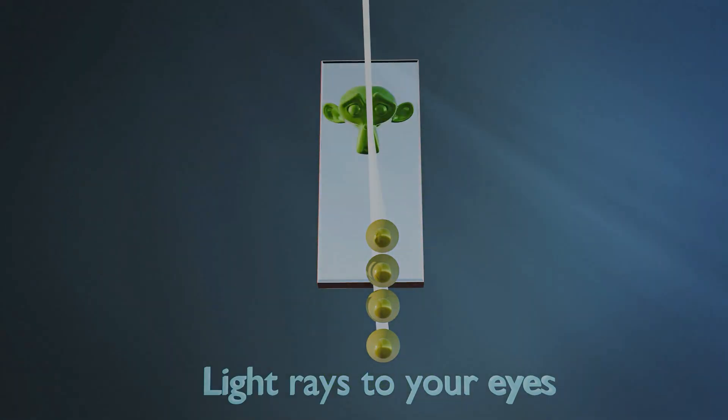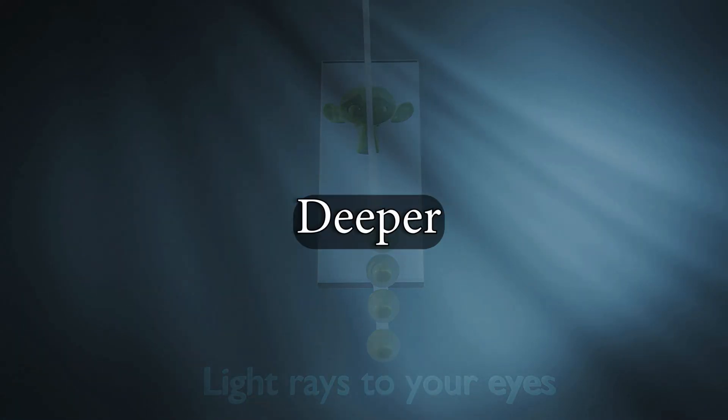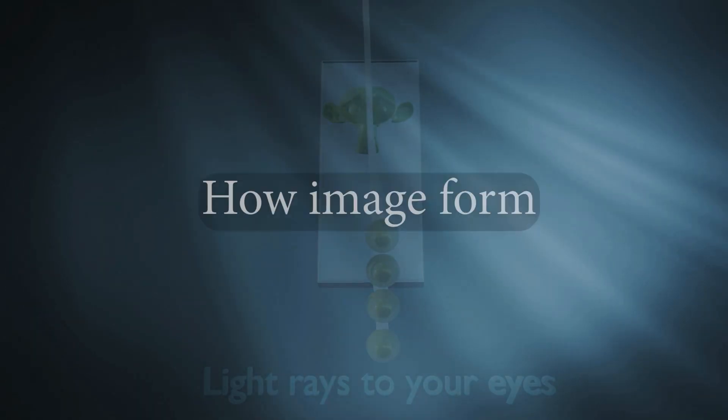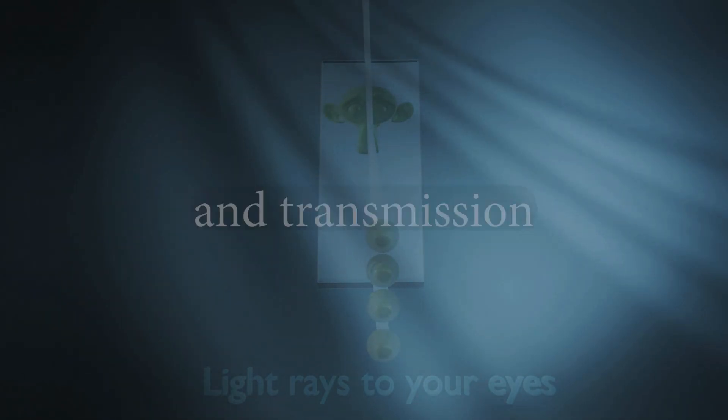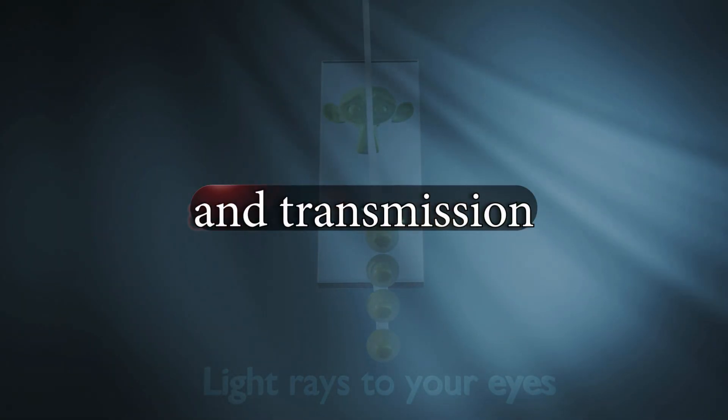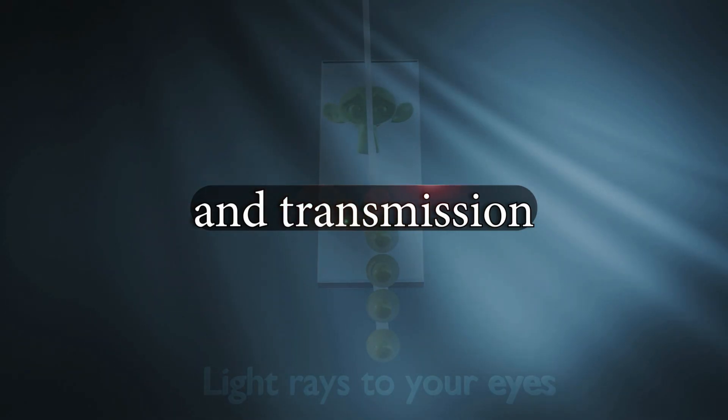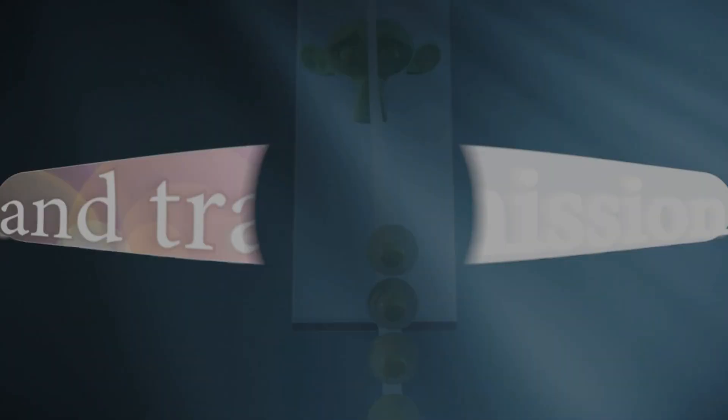In this series we will go deeper into how images form and explore more about reflection and transmission. Let's continue our journey into the world of light.